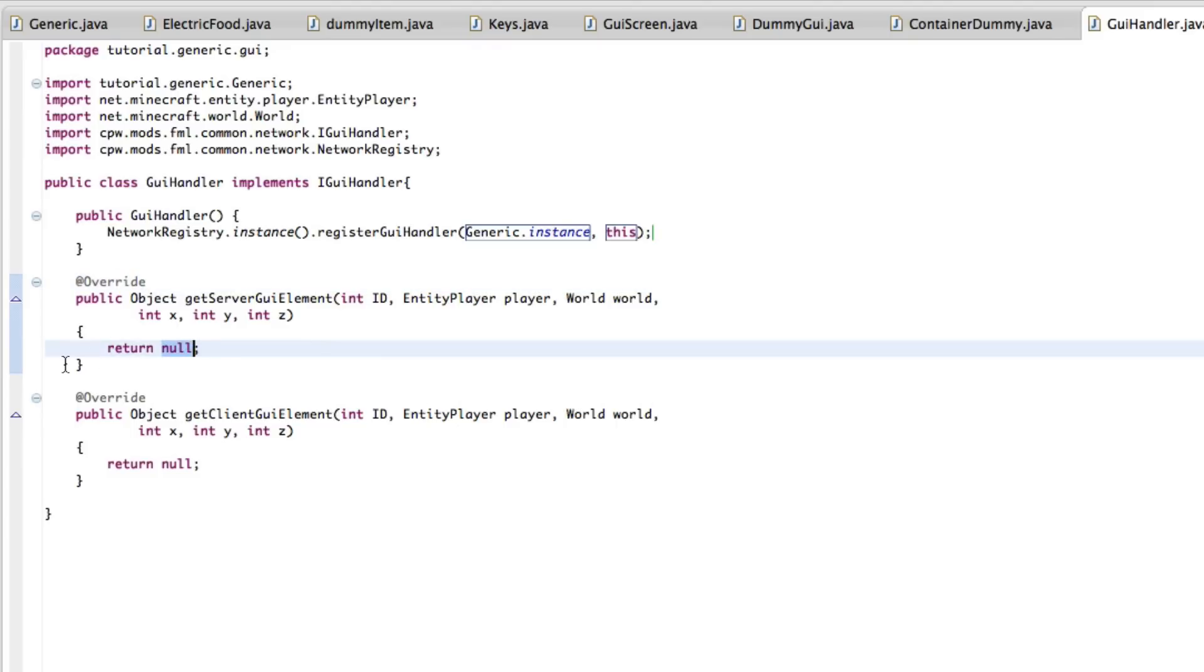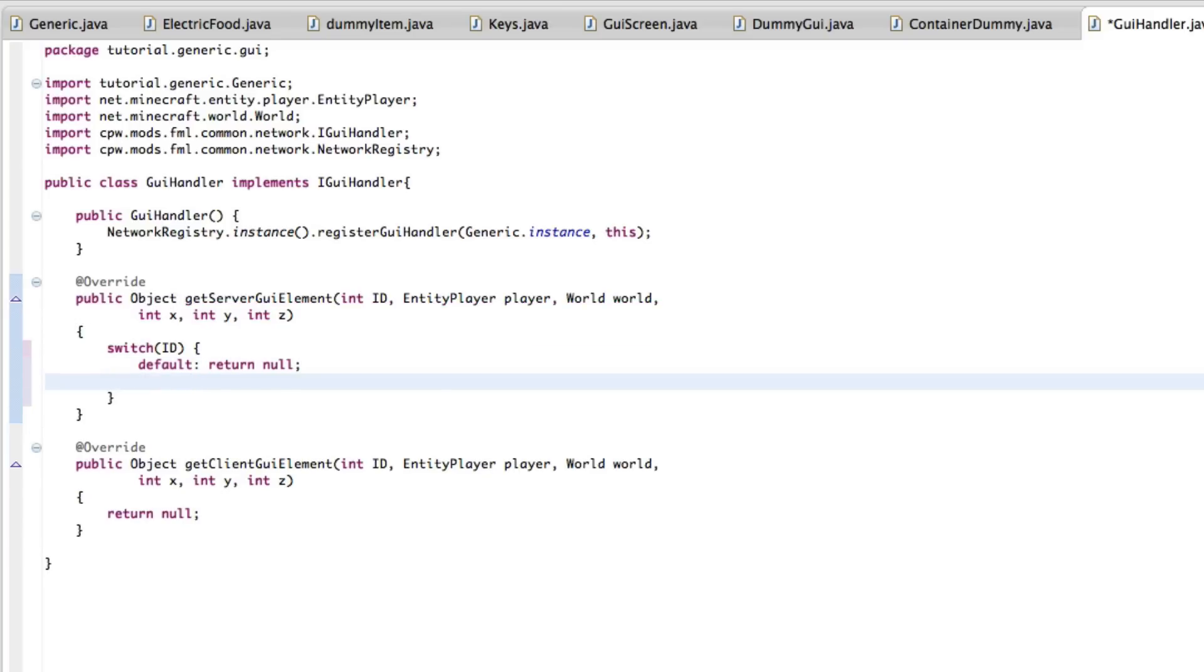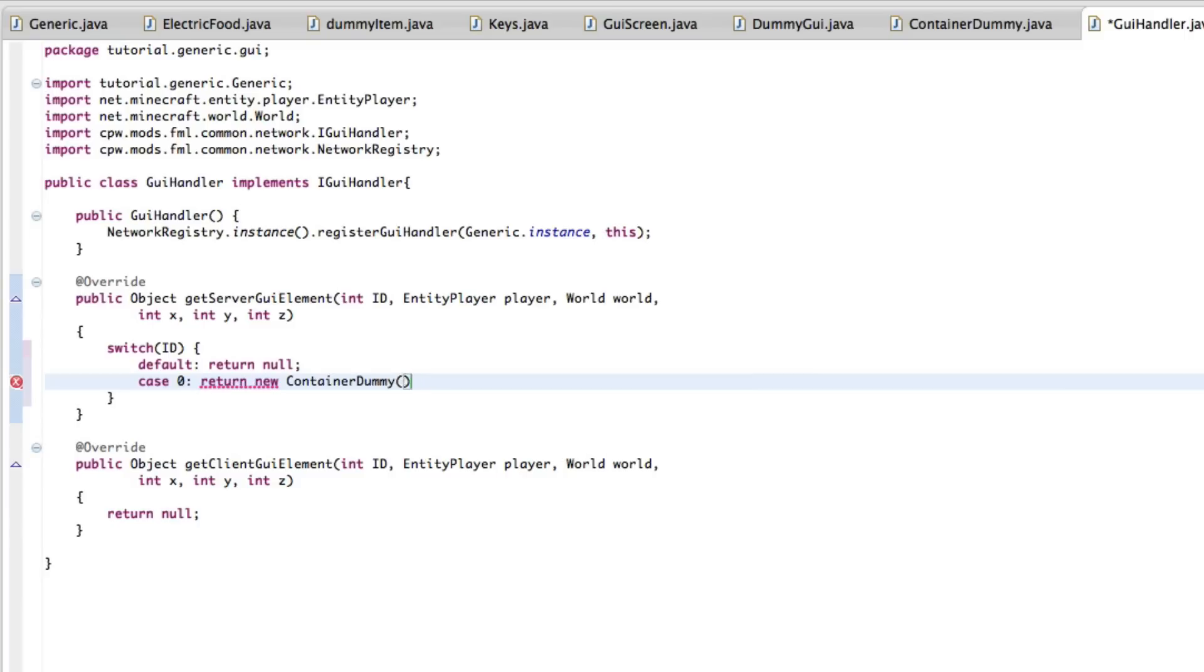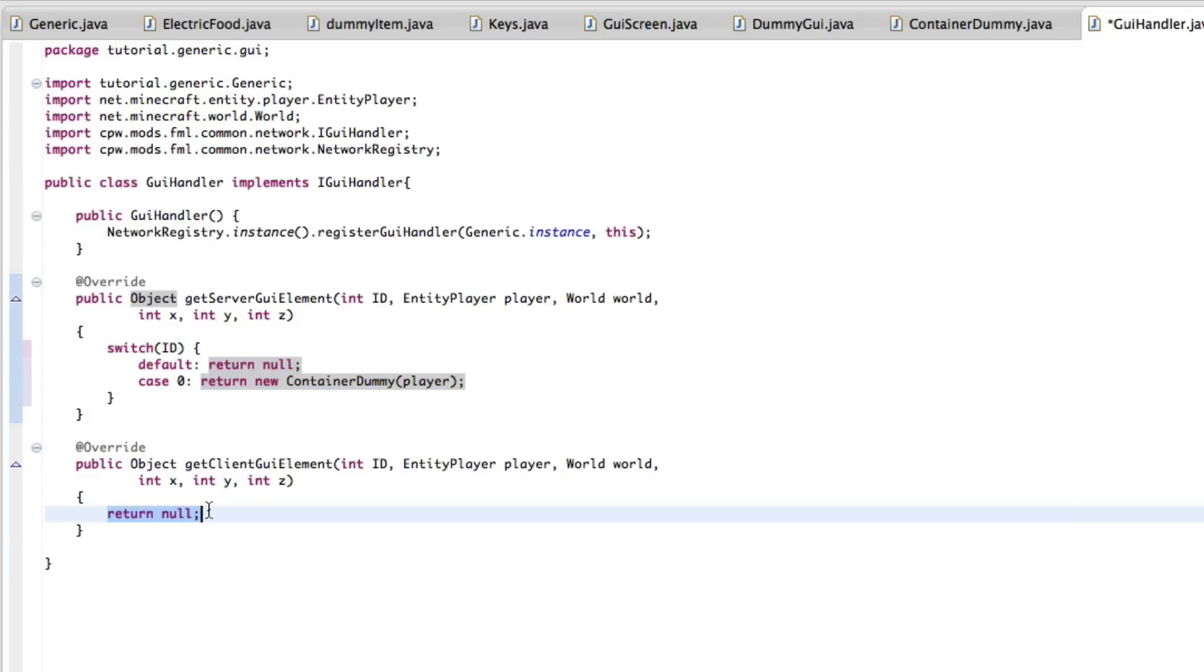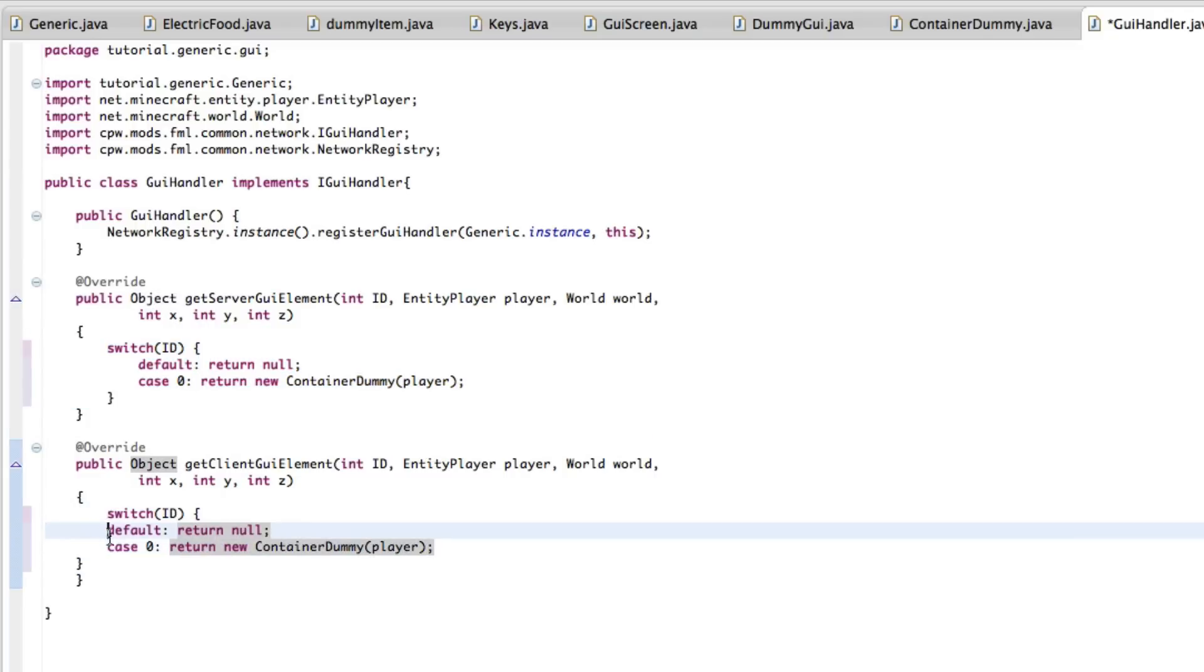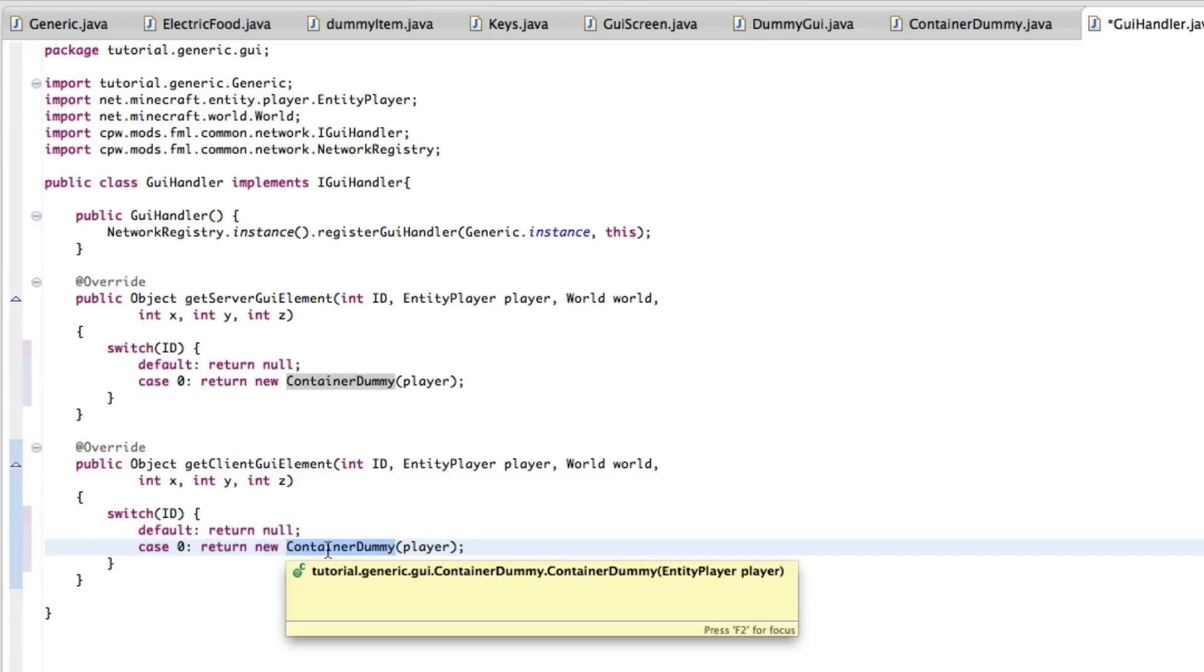In here we are going to do a switch on id. Default, we're going to return null because it doesn't have an id that we have created. So it's obviously not our responsibility or a problem. And for the server GUI, it uses the container when the client uses the GUI itself. So we're going to make a new container dummy for this one. And we just send player. The client is exactly the same pretty much. So we're just going to copy and paste. And format this. We're going to replace this new container dummy to dummy GUI.